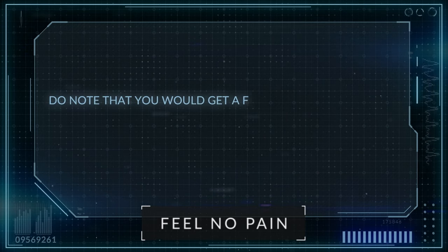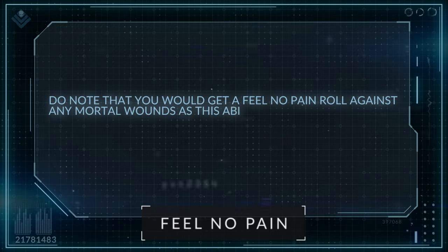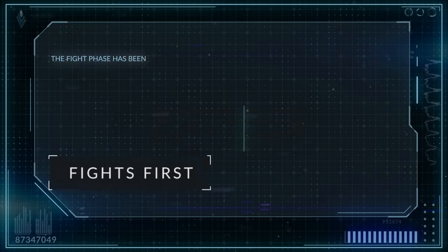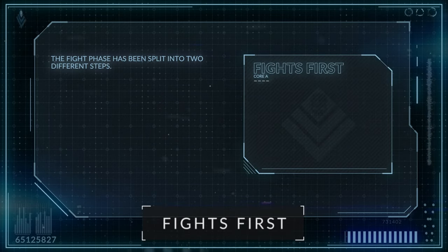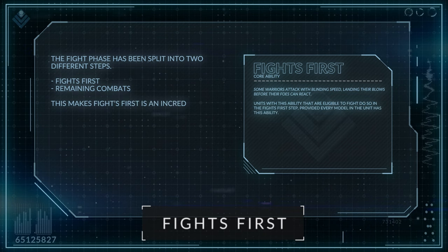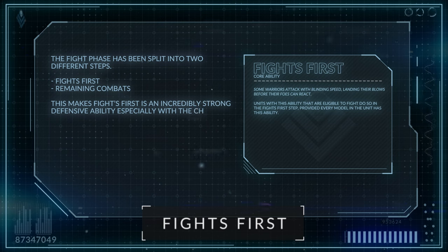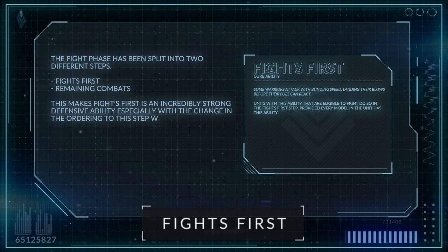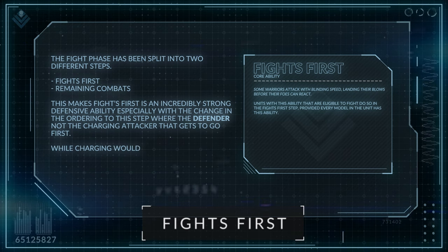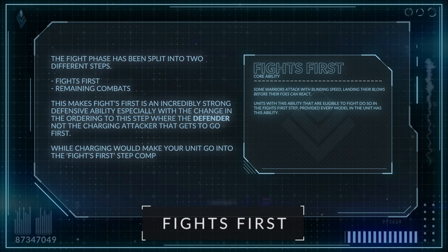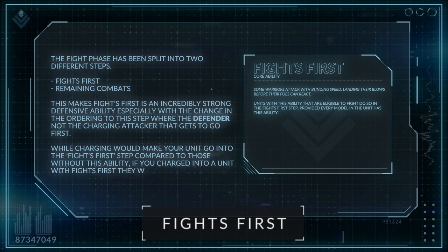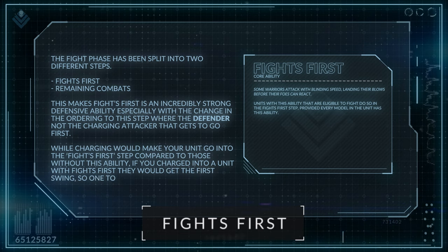The fight phase has been split into two different steps: fights first and remaining combats. This makes Fight First an incredibly strong defensive ability, especially with the change in ordering where the defender, not the charging attacker, gets to go first. While charging would make your unit go into the fight first step compared to those without this ability, if you charged into a unit with Fight First, they would get the first swing — so definitely one to be careful of.